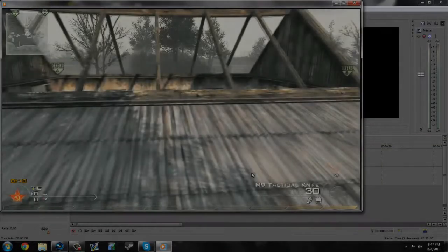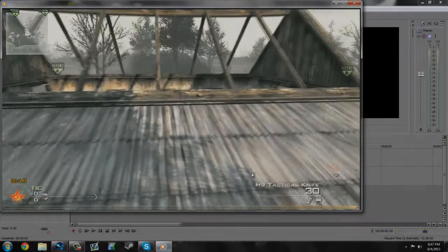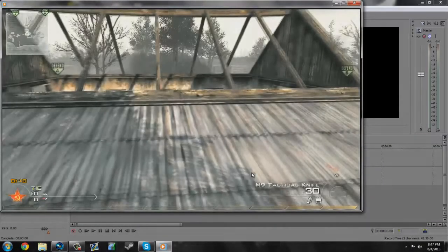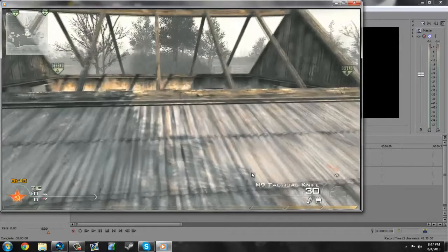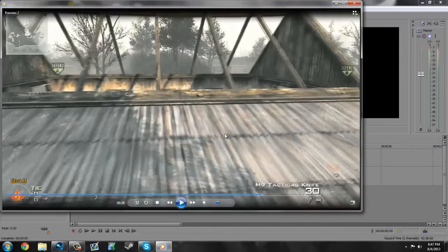What is up guys, Vertex here bringing you my very first tutorial on this channel. This is a tutorial on how to do the sunburst effect in Sony Vegas Pro 11.